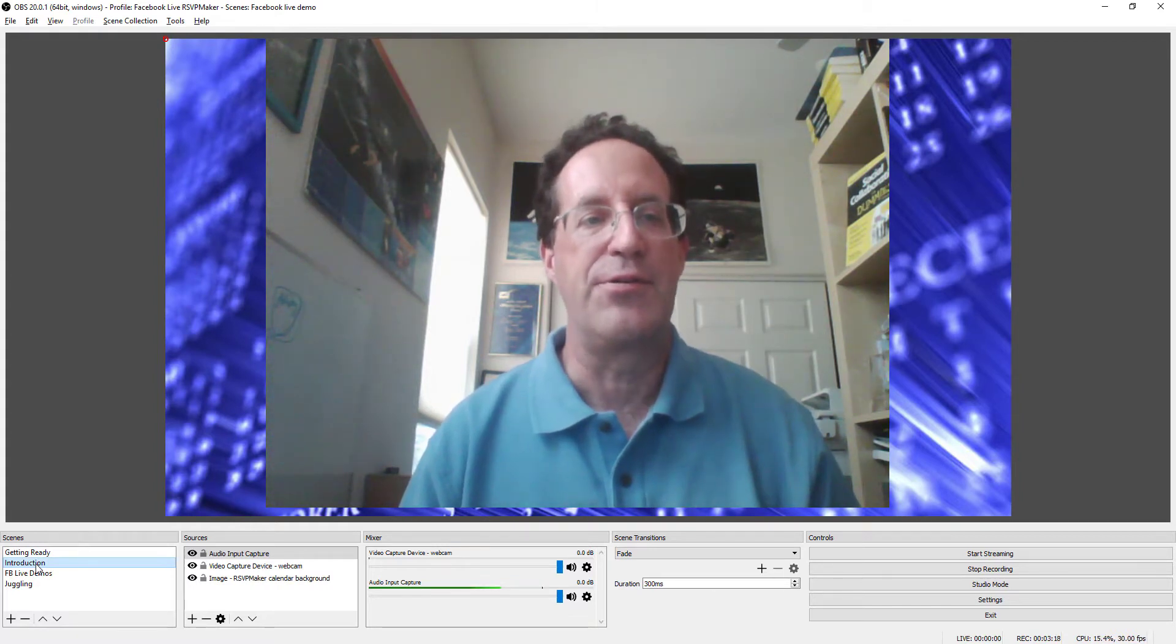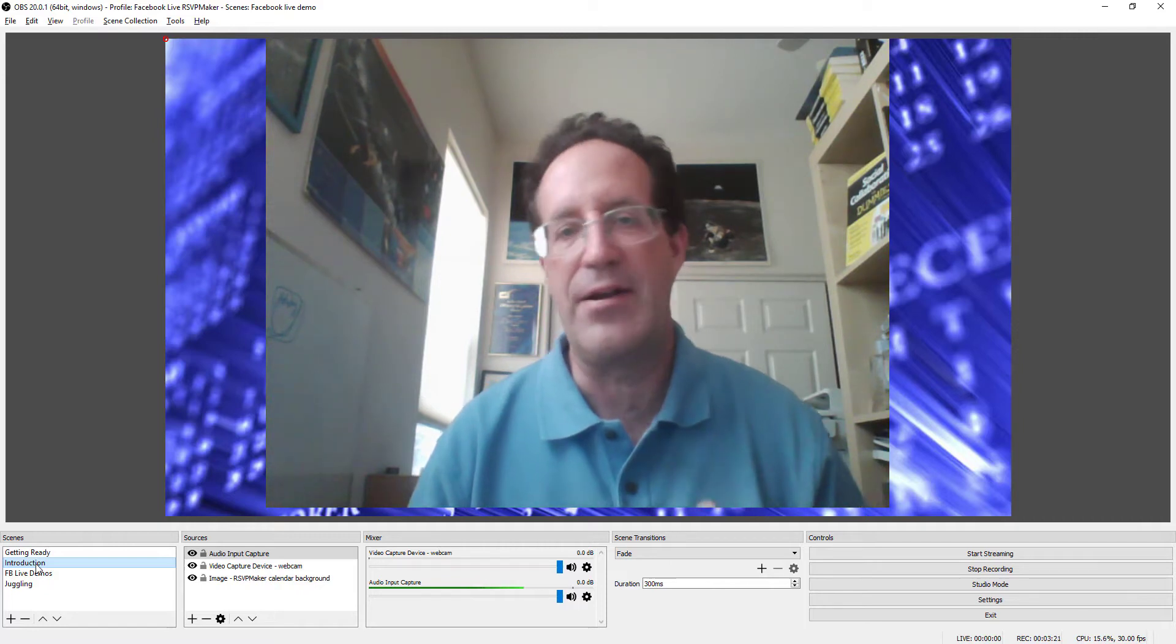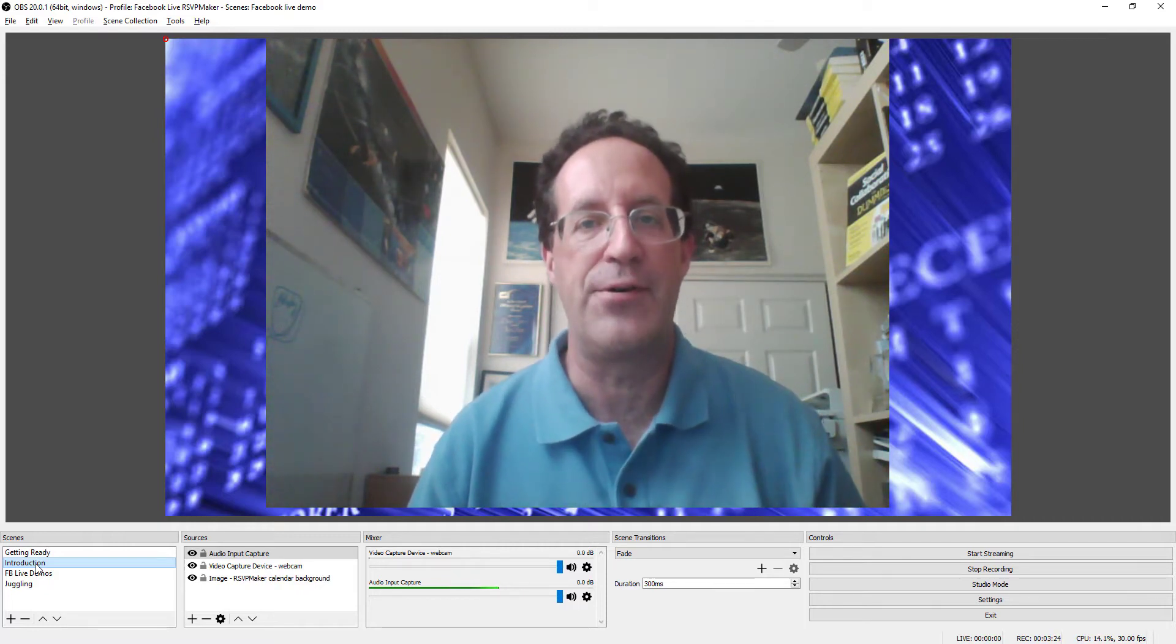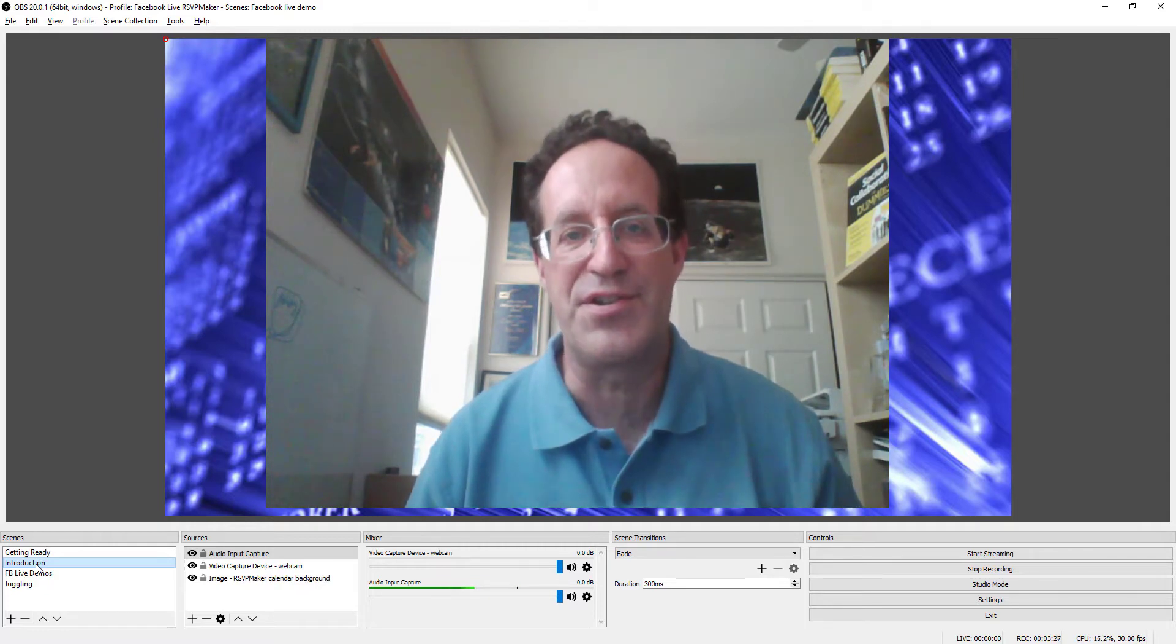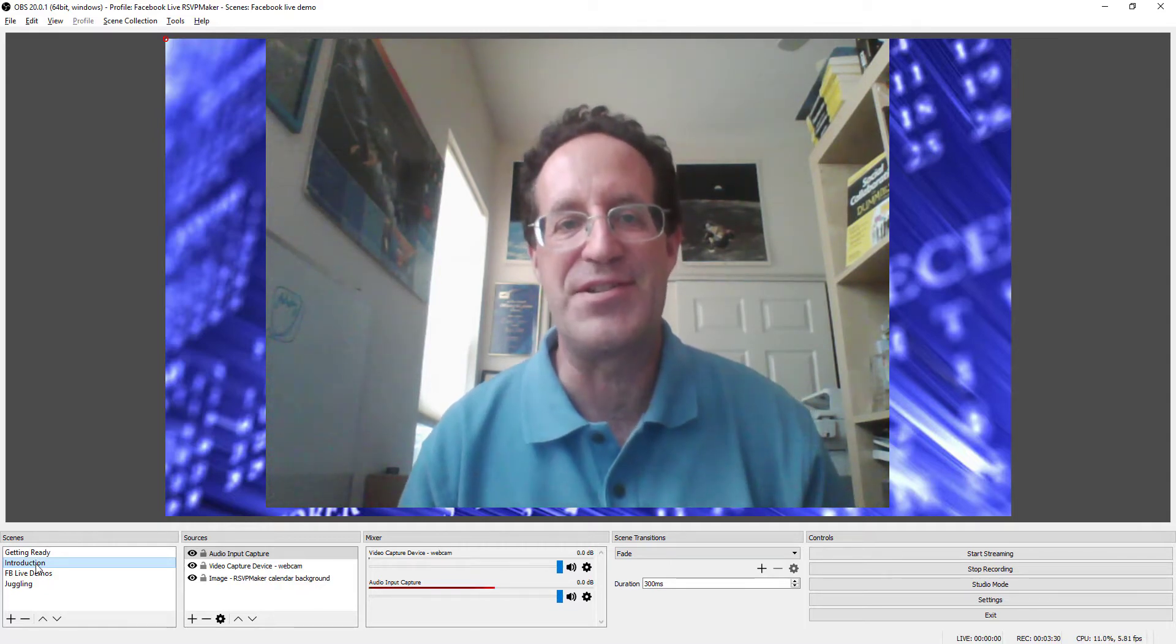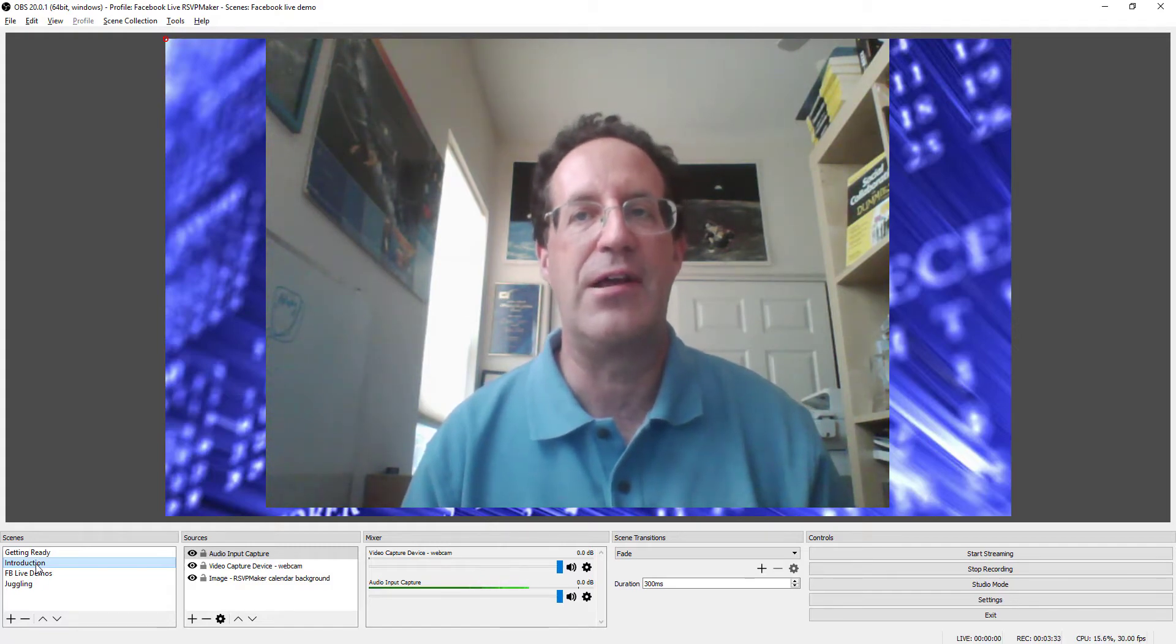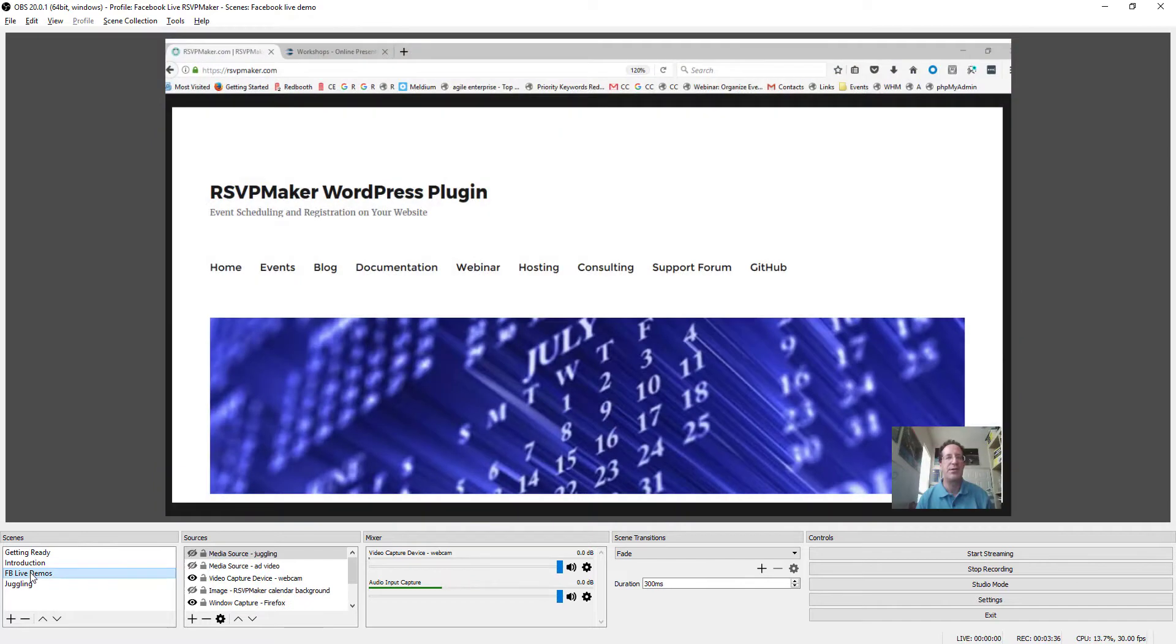And the reason I'm using this desktop software rather than just talking into an iPhone or an Android phone, which is the simplest way of doing Facebook live and probably in many cases the best way, but if I'm trying to do something like demo software, this gives me the ability to do that.